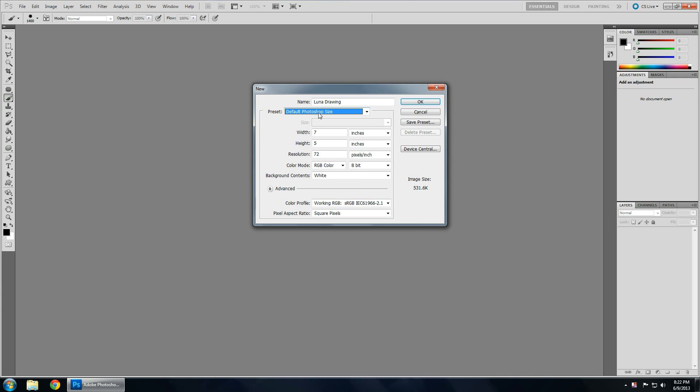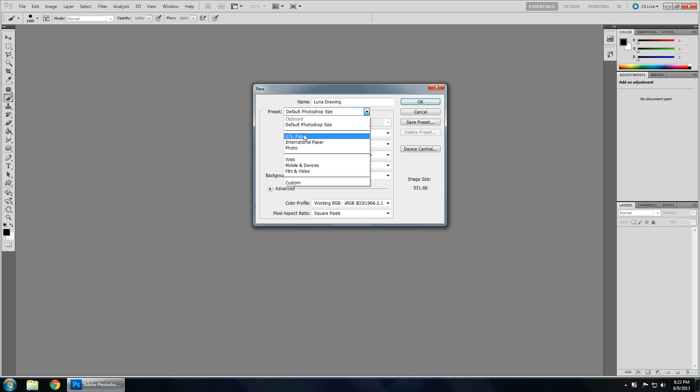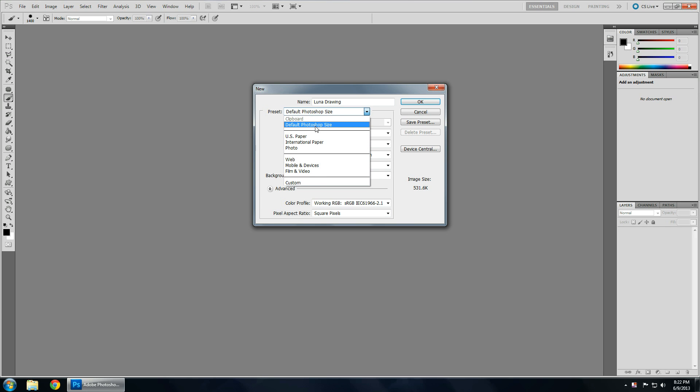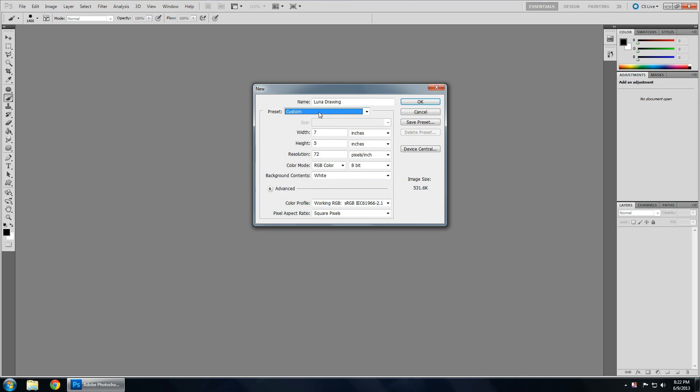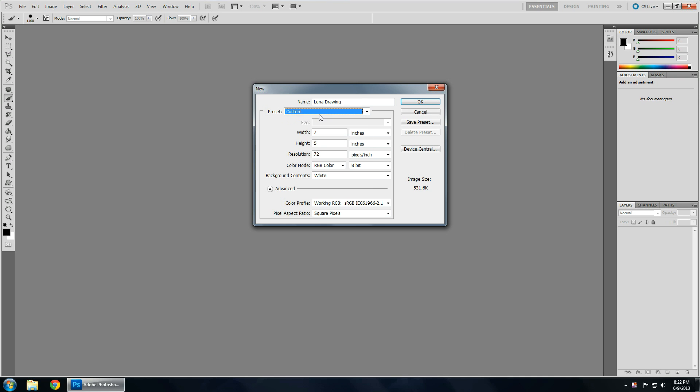Default Photoshop size is 7 by 5 inches. You have US paper, international, most of these are self-explanatory. Or you can do custom, and you can set your own parameters. And you can do this in inches, centimeters, millimeters.